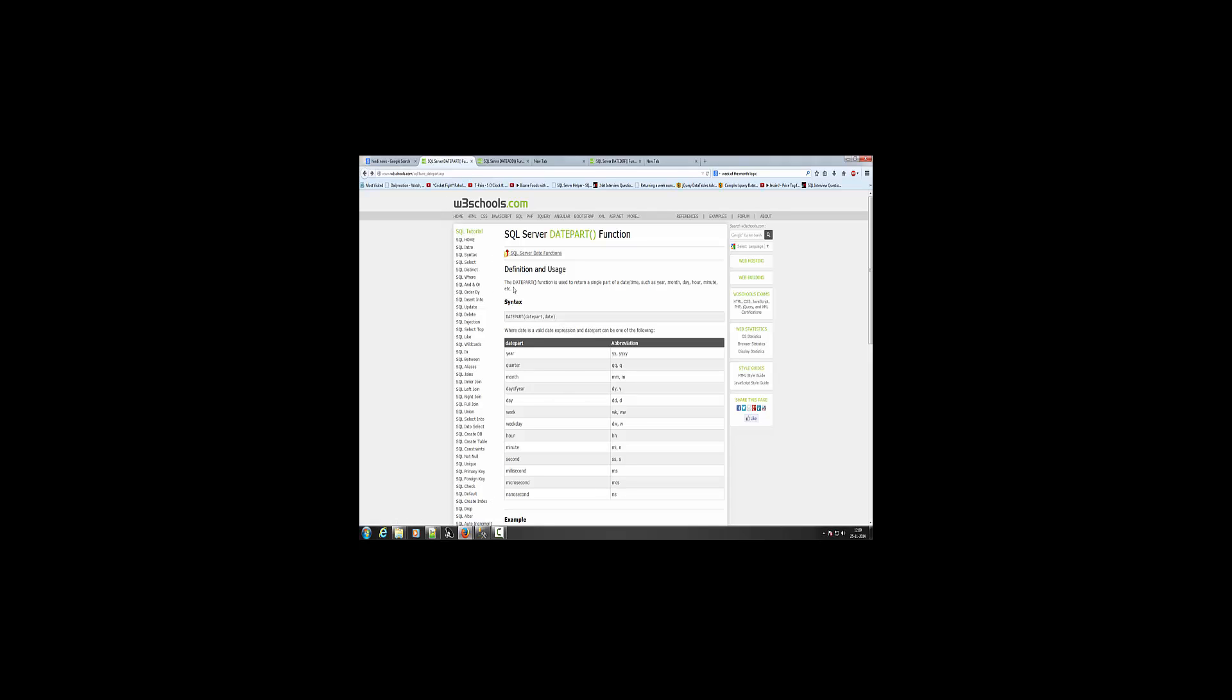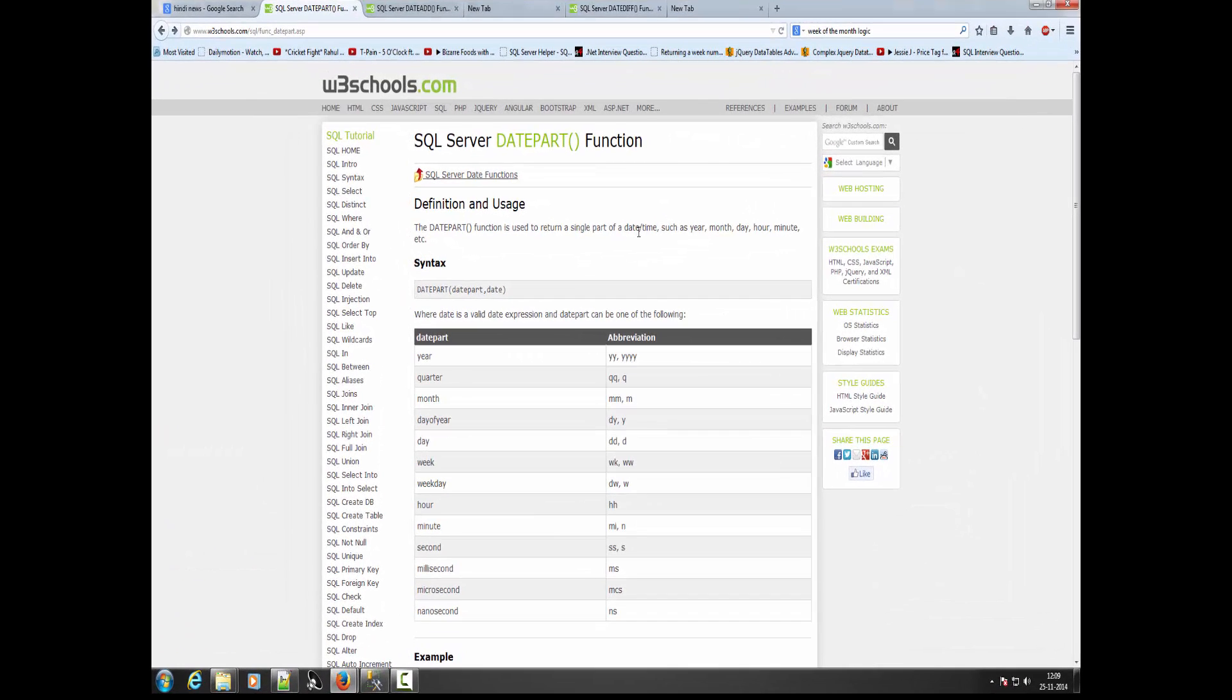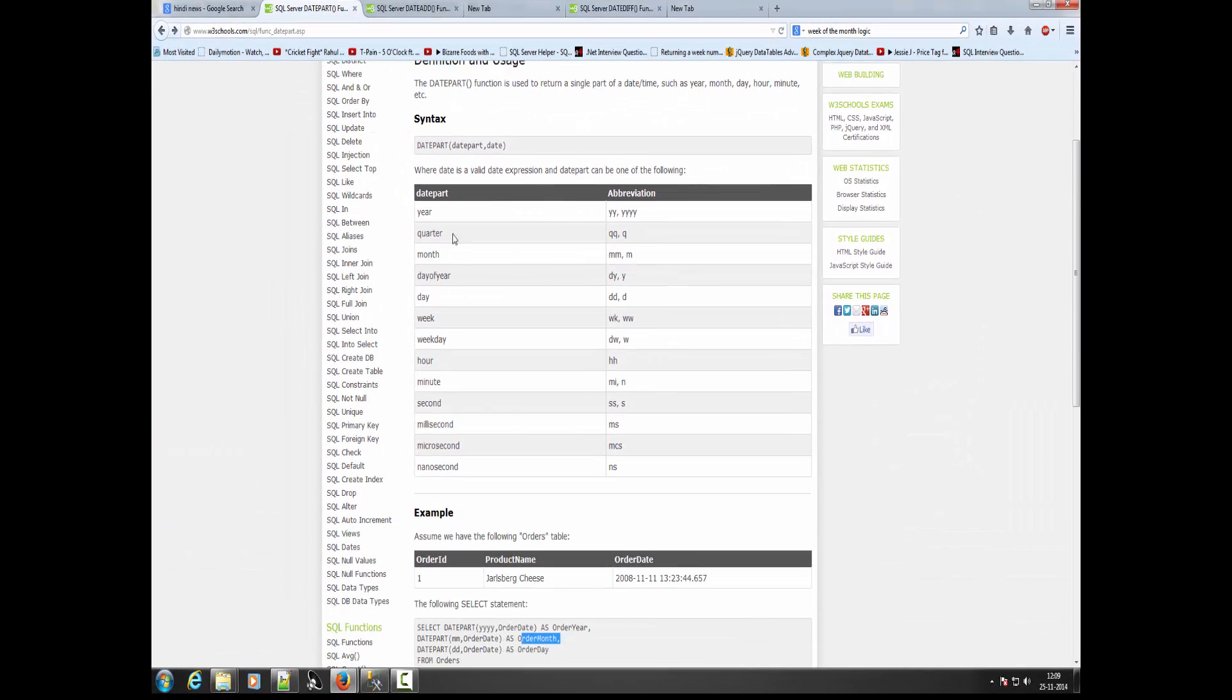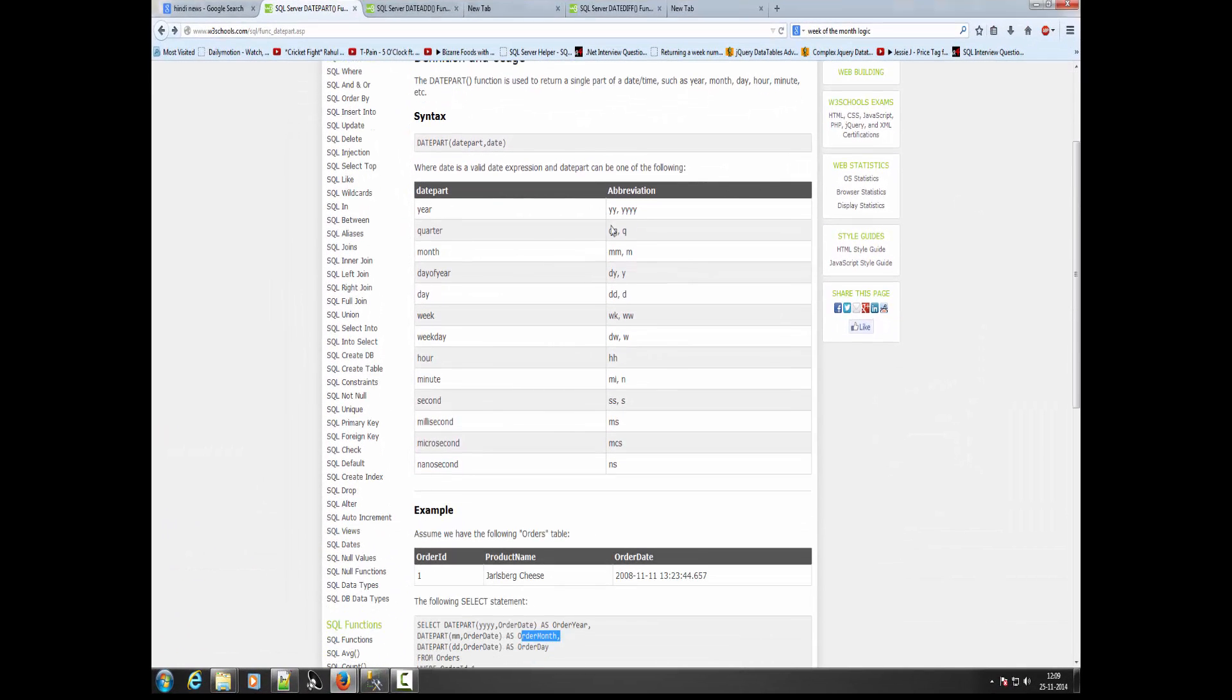Using the datepart SQL function, we can return a single part of date and time. There are different types of date formats.